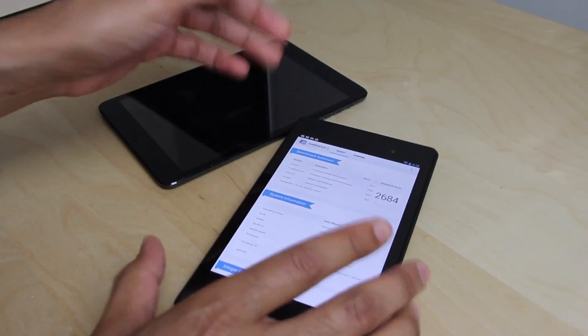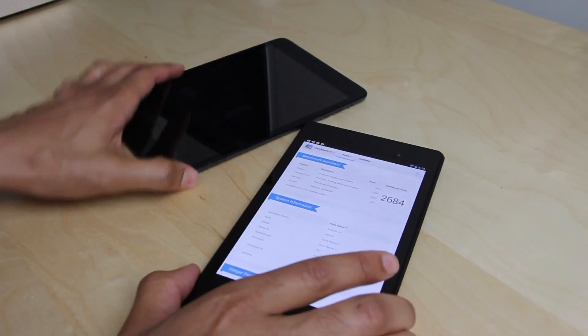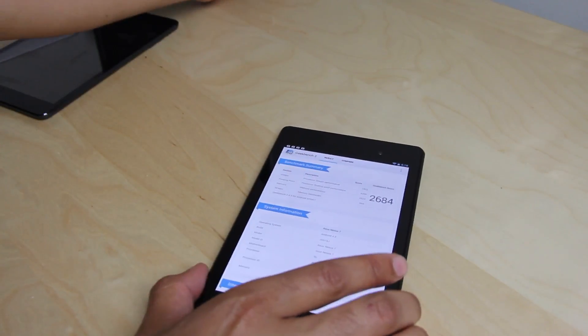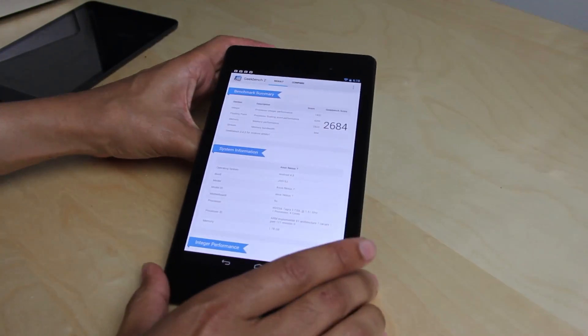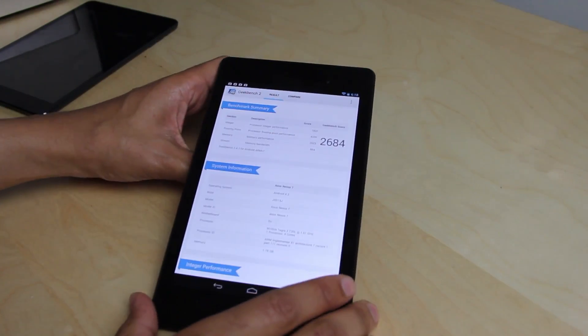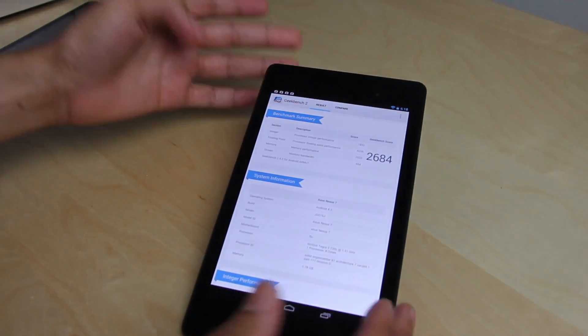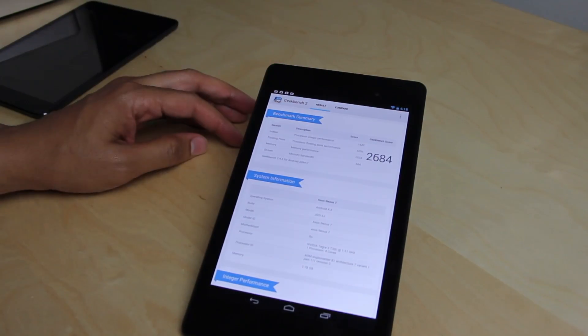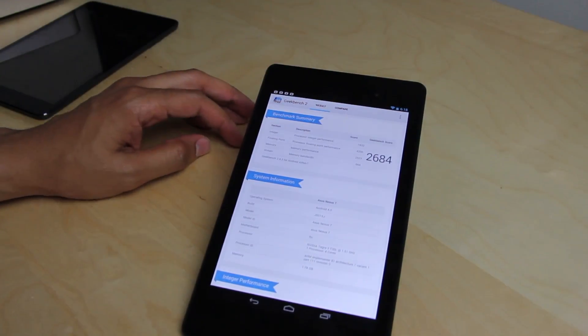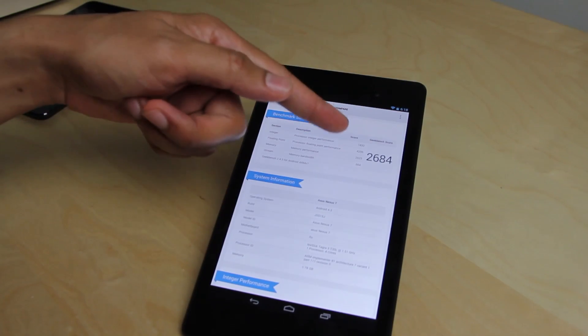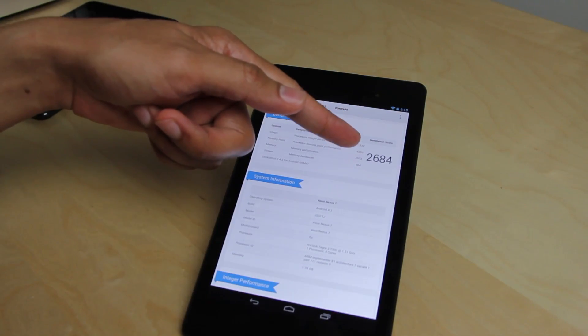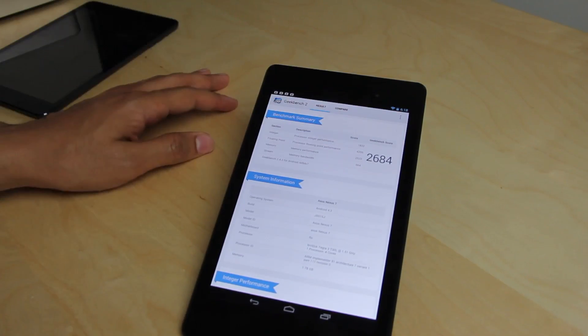Of course, the iPad Mini, yeah, that's not retina at all. With a 1024 by 768, 163 pixels per inch with the iPad Mini. So it's a significant step down from the Nexus 7 to the iPad Mini.